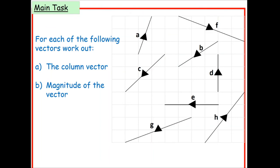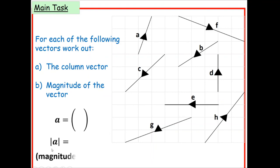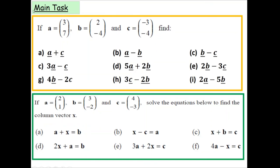For the main task, you have eight vectors shown in the diagram. Choose four of them and for each write the column vector and work out the magnitude. Make sure to write the column vector using brackets and the magnitude using two parallel lines on either side. Then, using the given vectors a, b and c, choose any four questions and work out the resultant vector by substituting into the expressions.